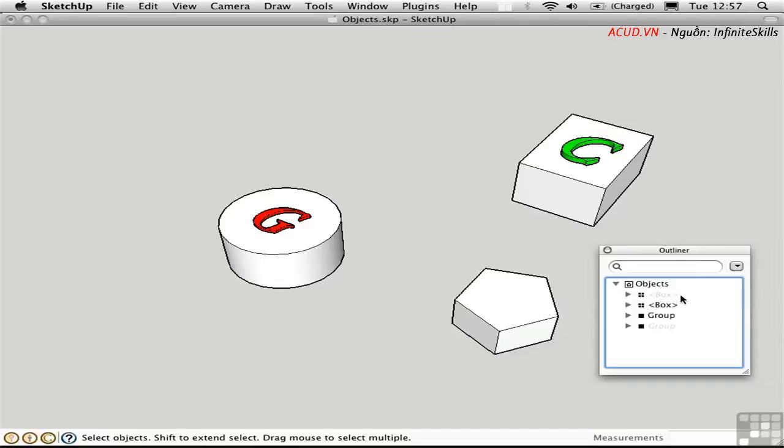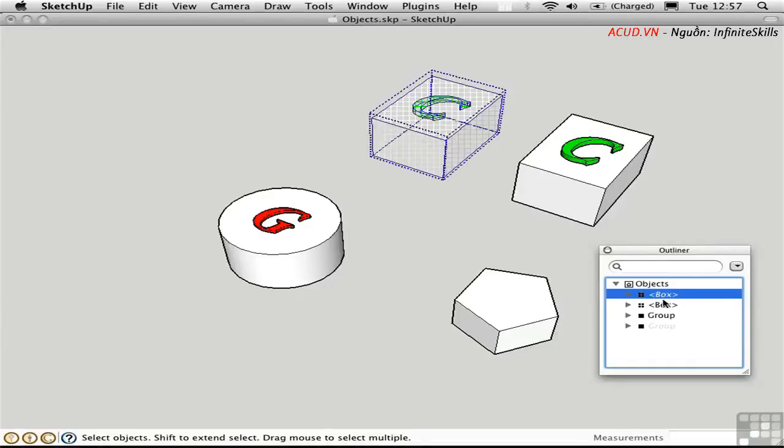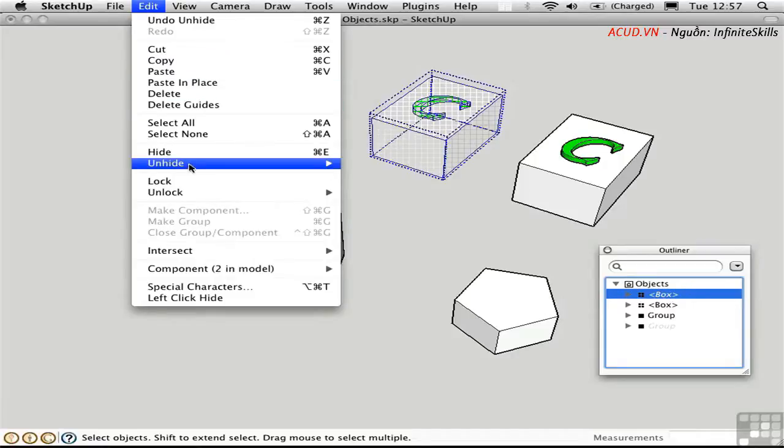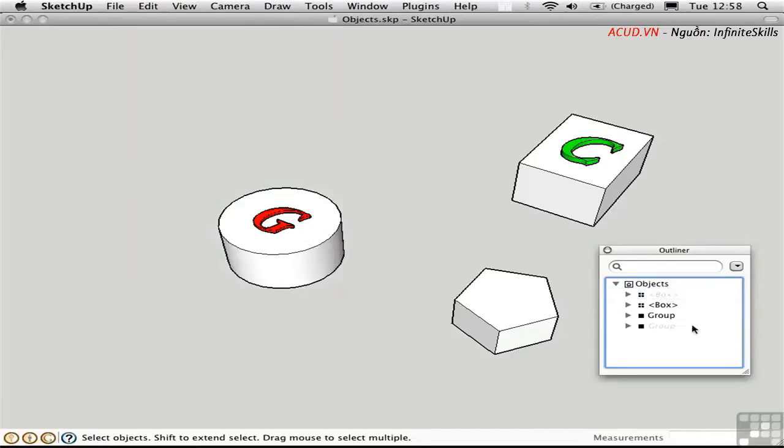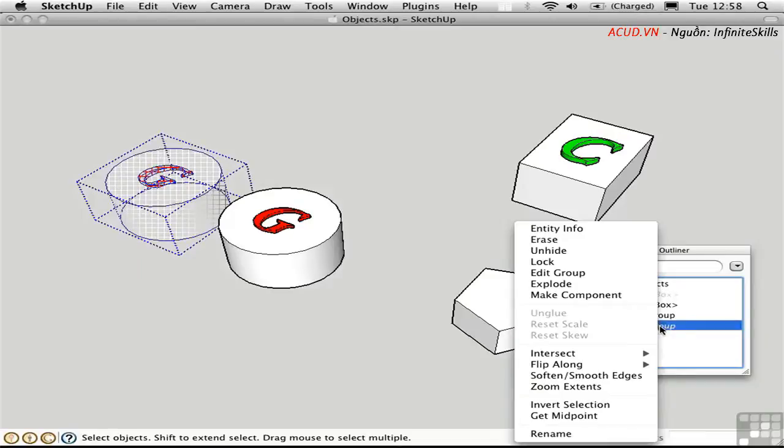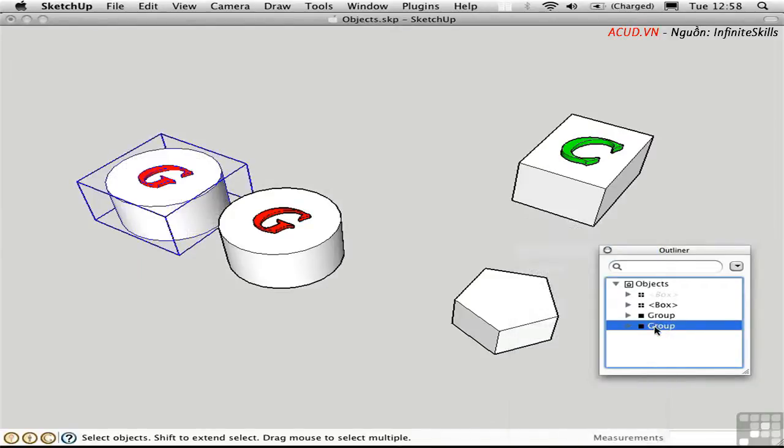The objects that are hidden are grayed out. So I could select this component, and then unhide it. I could also right-click a hidden group or component, get the context menu, and then choose unhide directly from the Outliner.